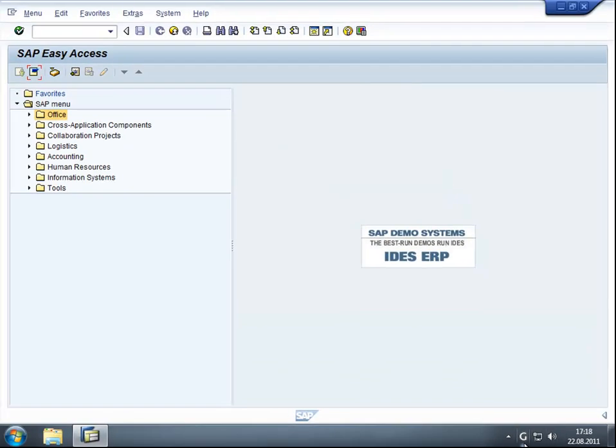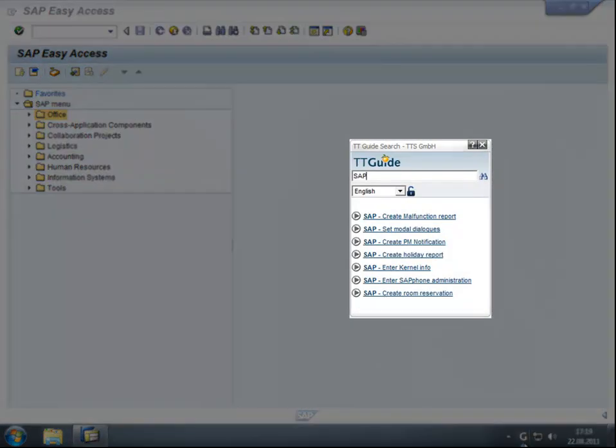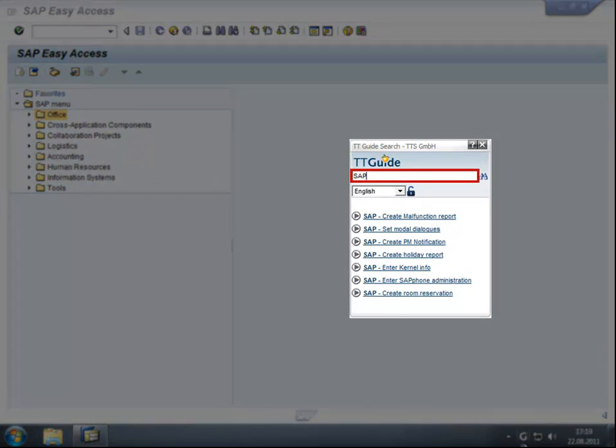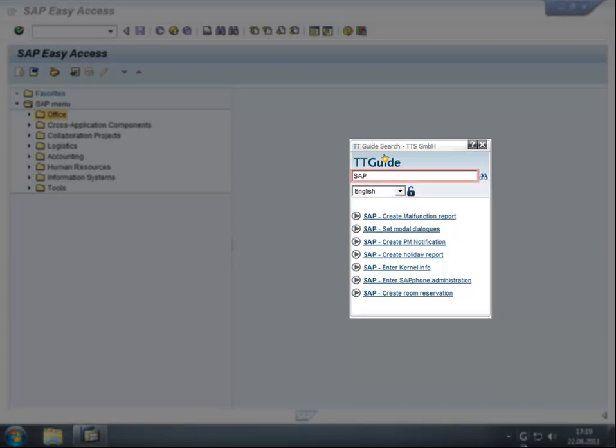ttGuide is always available via a simple click on the G icon in the system tray of Windows. ttGuide automatically detects the currently active application and shows a list of specific help units which are called guides.